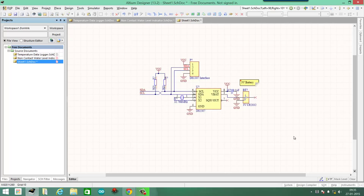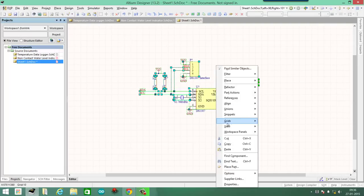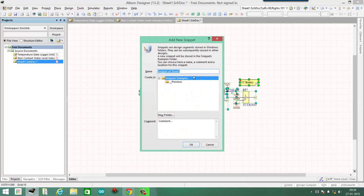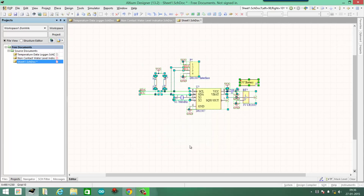And now the easy part. You just select all the components, right-click on it, click on Snippets, Create snippets from selected objects. Now name it RTC suppose. And in the comments section I'll write DS1307. Click OK.